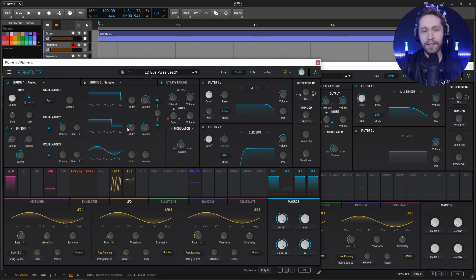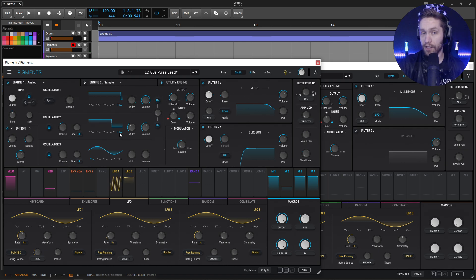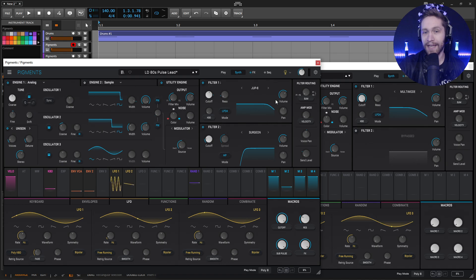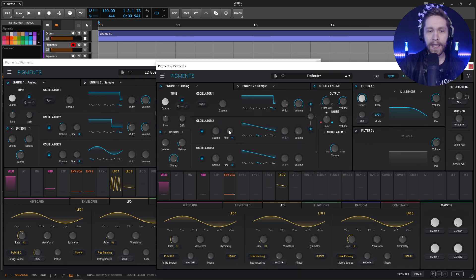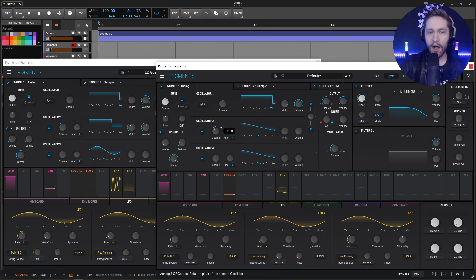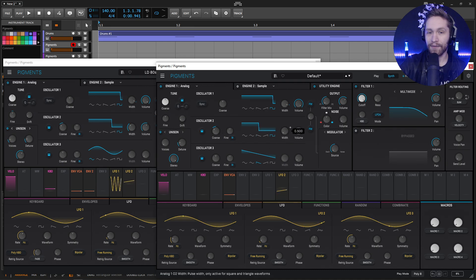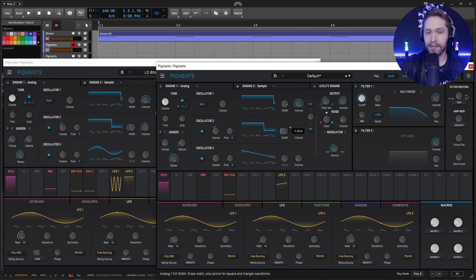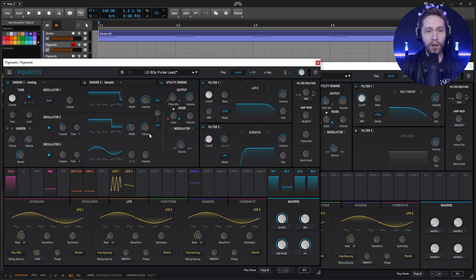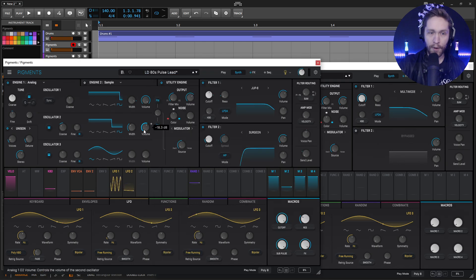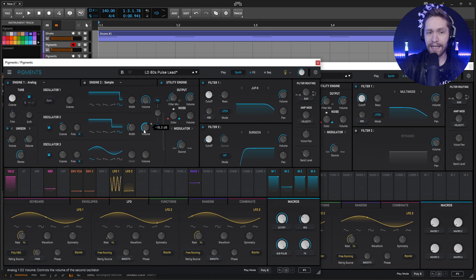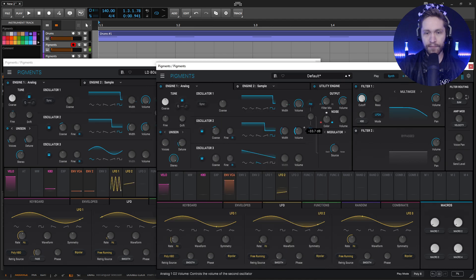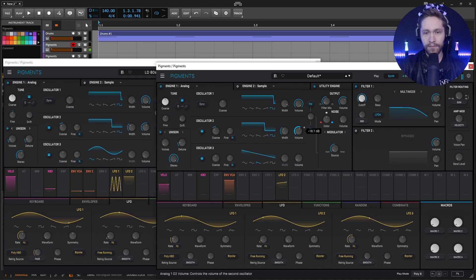So the next oscillator is also going to be a square, but we're not going to be doing any modulation with it. We're just going to be changing the value and dropping it down an octave. So the second one, drop this down an octave here like that. And then also a square and the width is going to be 0.675. Now the volume here is going to be not exactly full, but we're going to go negative 18.3.